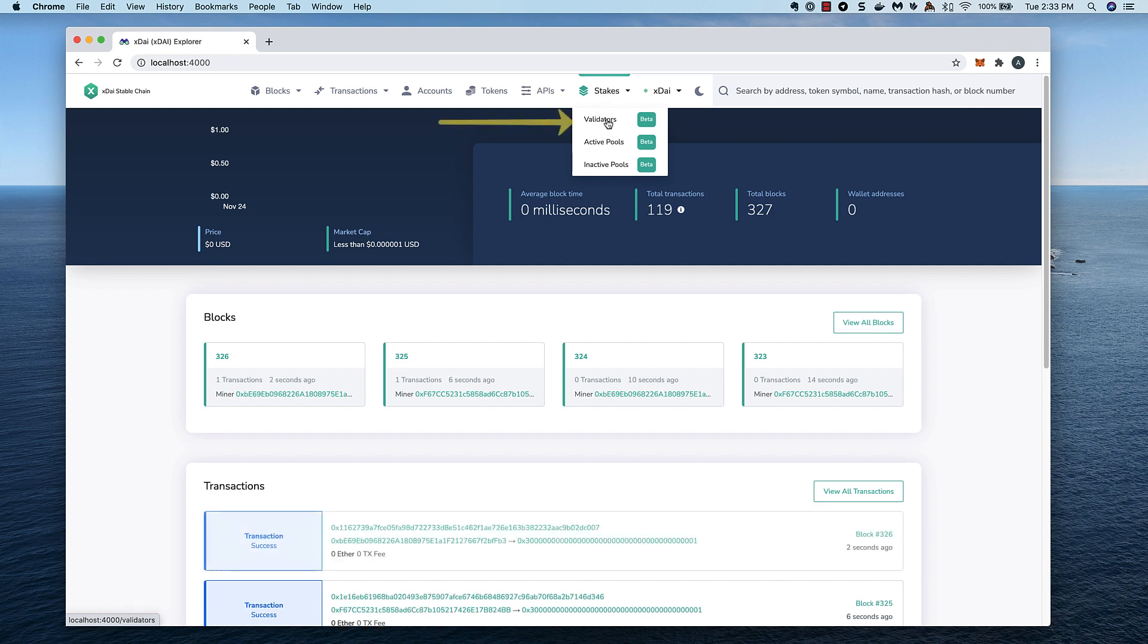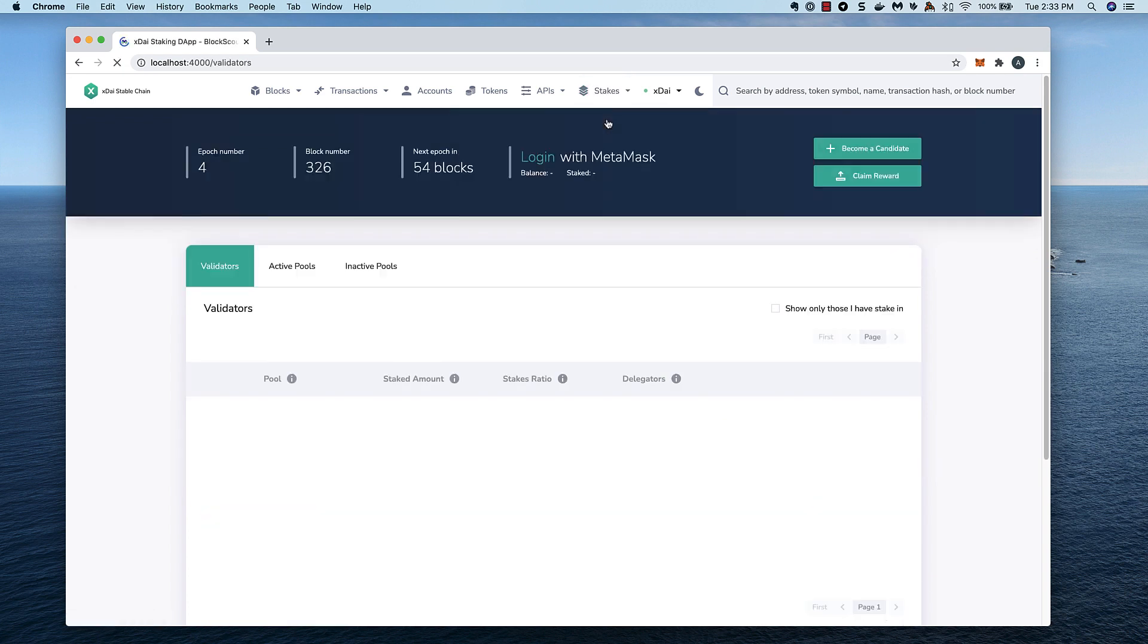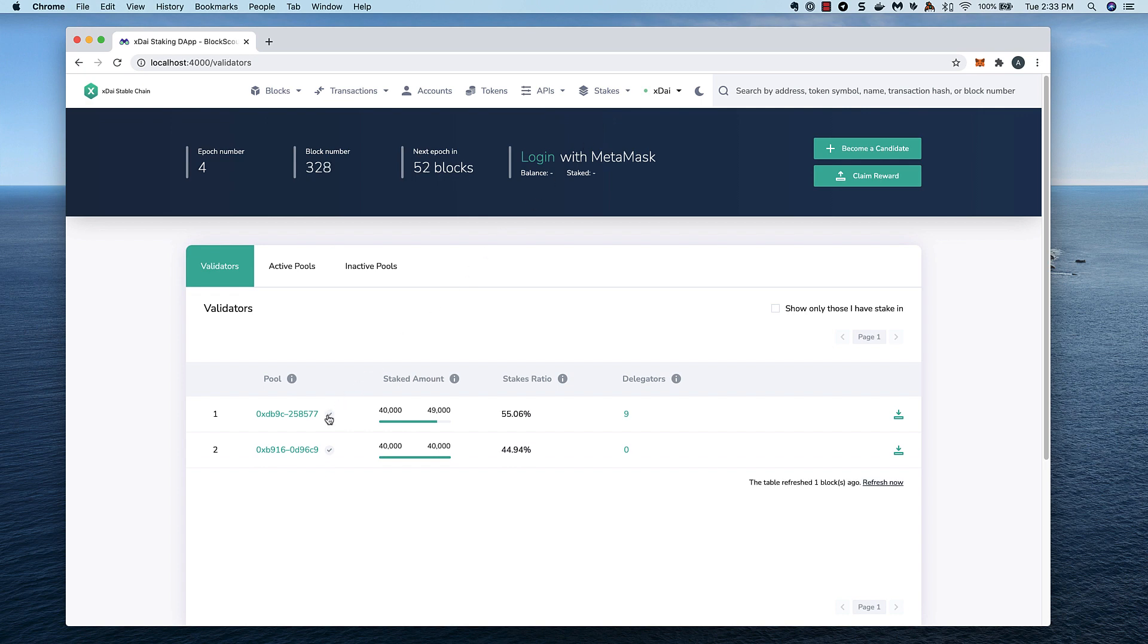I select validators and see some basic information. As I mentioned, this is a testing instance, and we only have two validators here at the moment. We can see the validating pool addresses, and a checkmark next to an address shows that this address is a current validator.